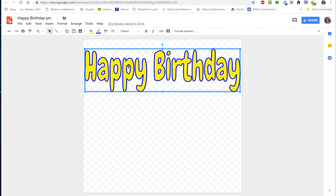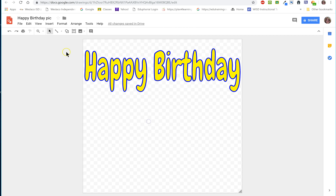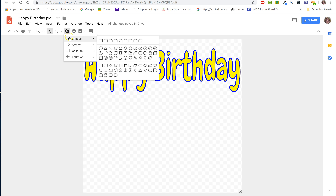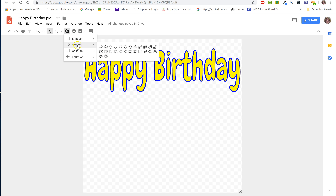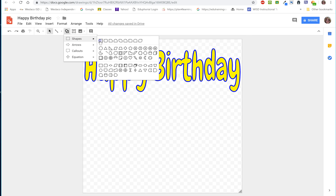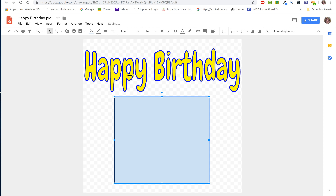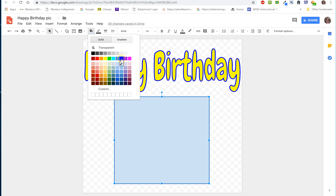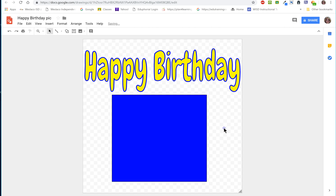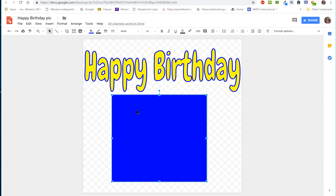Next, I'm going to insert a shape. I clicked on the circle/square icon and I can add a whole bunch of different shapes — different arrows, call-outs, math signs. I'm going to add a square. I'll click and drag it out. I want it to be blue, so I'll go to the paint can and pick that same blue. Very good.